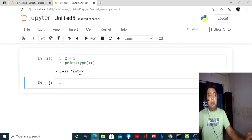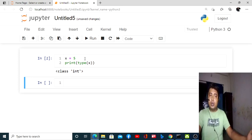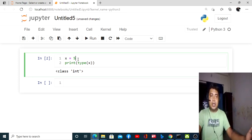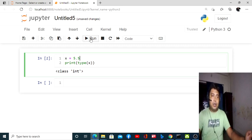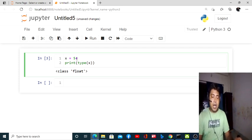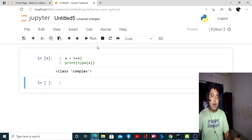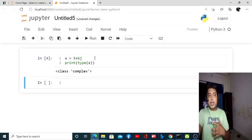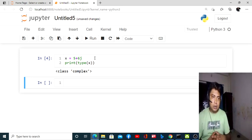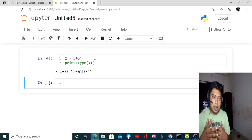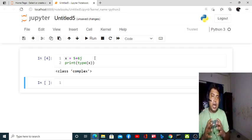It means it belongs to class integer. As I already told you, integer is 1, 2, 3, 4, and so on. If it is 0.5, this will run as float. And if it is like 1 plus 6j, then this will run as complex. So you can see what type of data it is — that is called a data type.